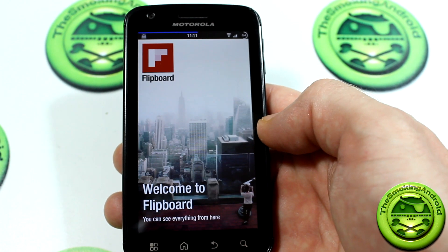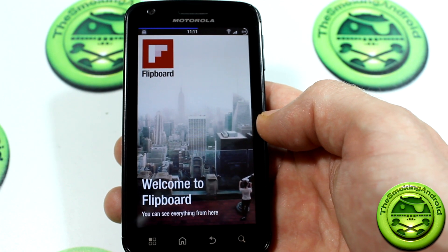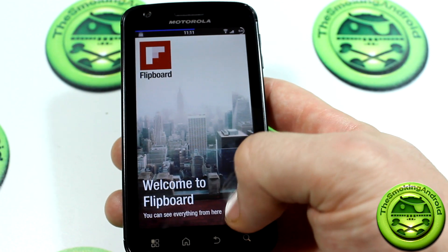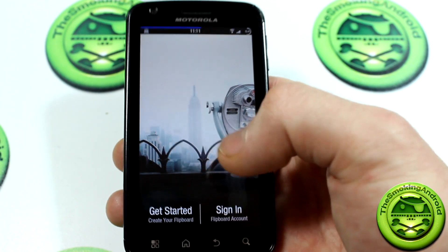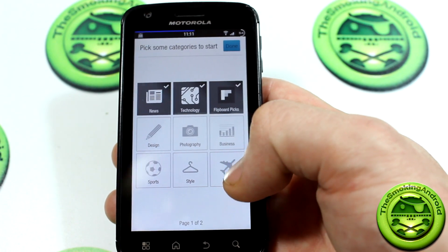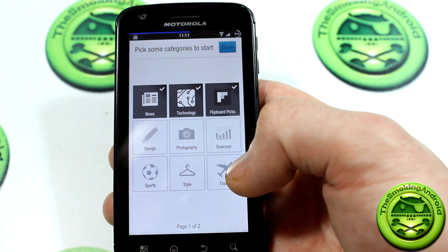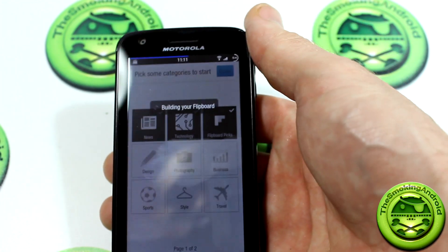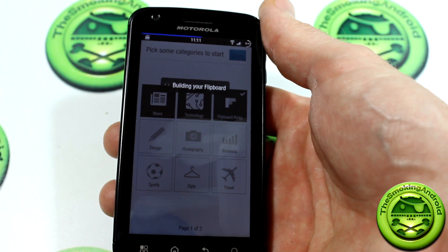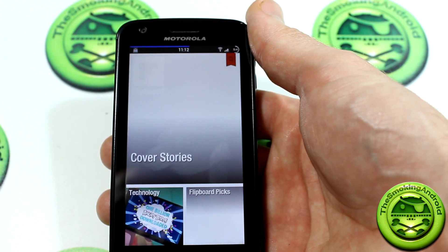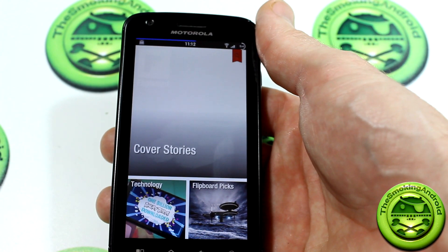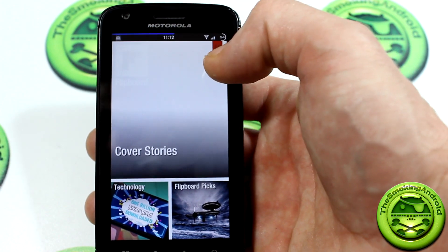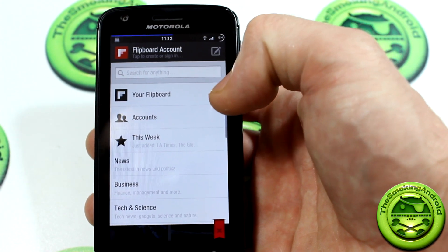We'll open it up, and welcome to Flipboard. Now this is literally the first time that I've done this, so from what I understand, we will be skipping — we'll say get started — and apparently there is a red ribbon that we need to click on. Building your Flipboard. So there's the red ribbon once we've gotten to that screen, and we click on that.